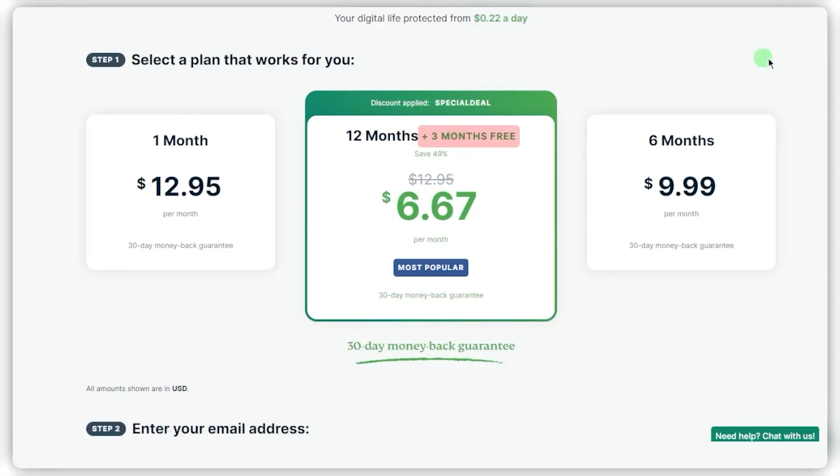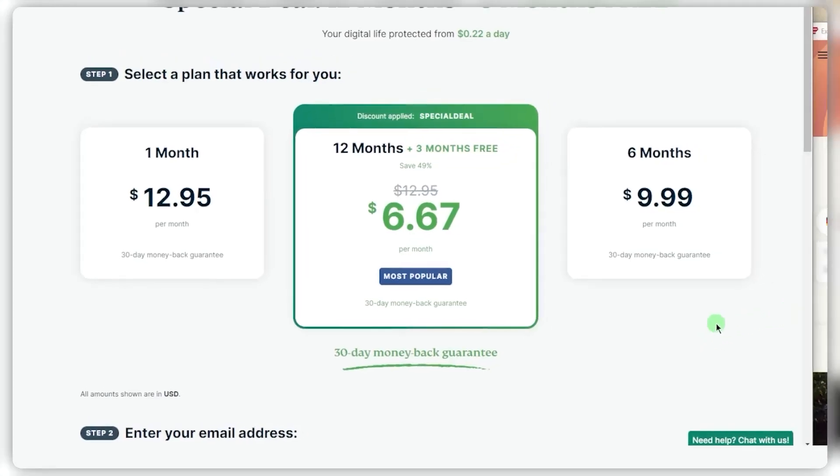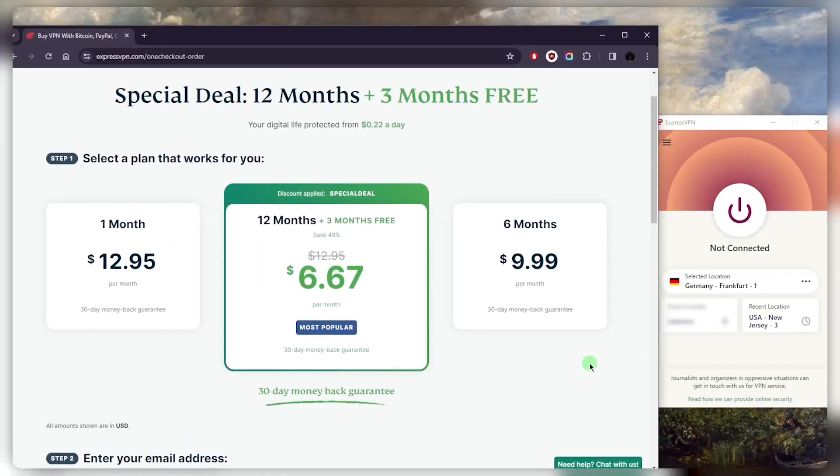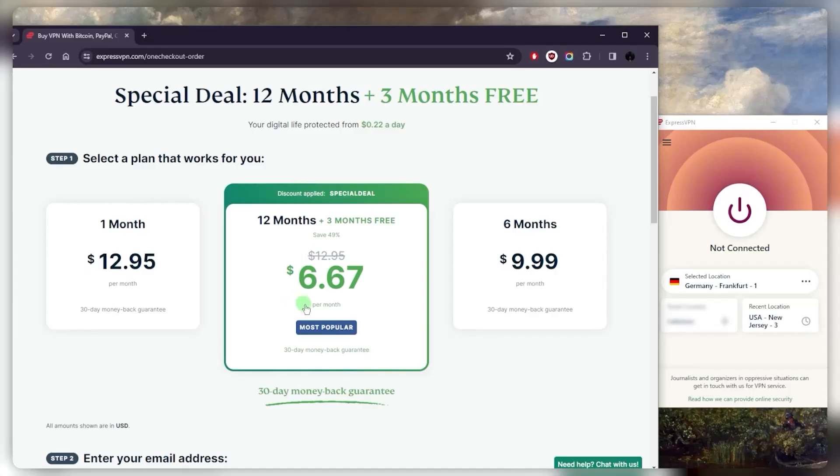You can claim this and get three extra months for free. And it's the same thing, by the way, with the other VPNs, you'll be able to claim free months using the links below. But ultimately, if you know you're not going to need Express for longer than a month, definitely get the month plan. But if there's a chance you might end up using it longer than a month, you might want to go with the longer term plan, whether it's six months or 12 months.